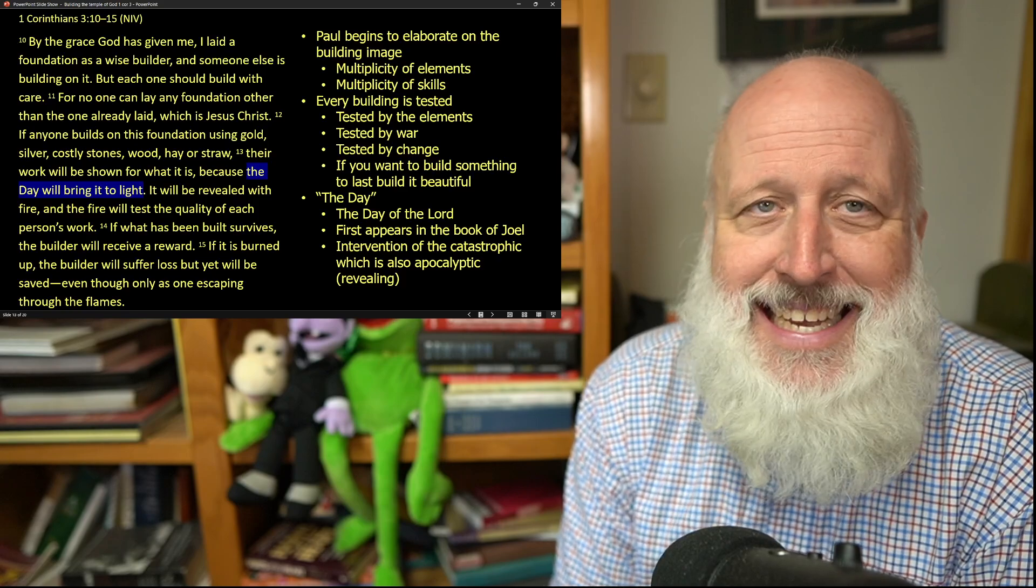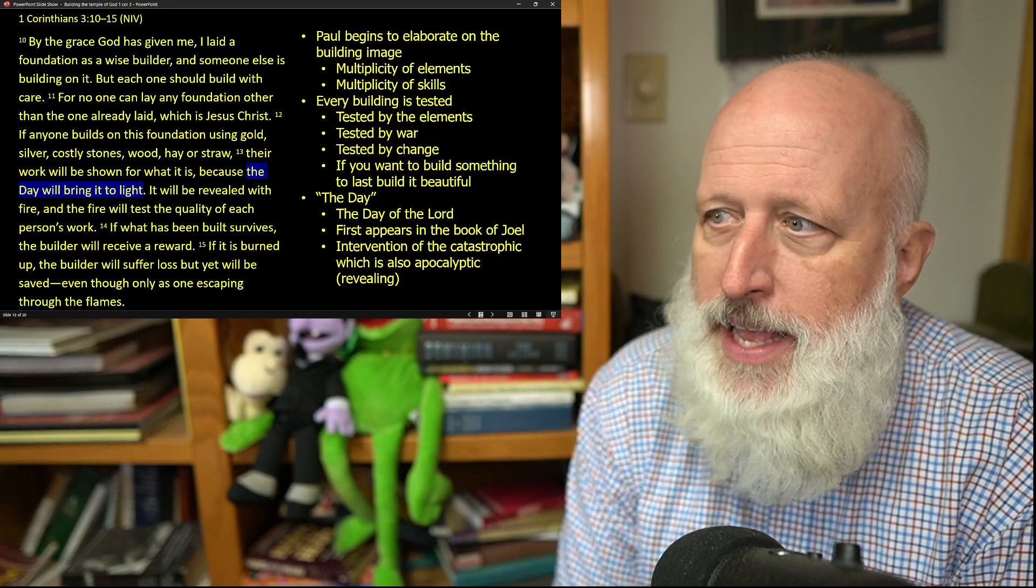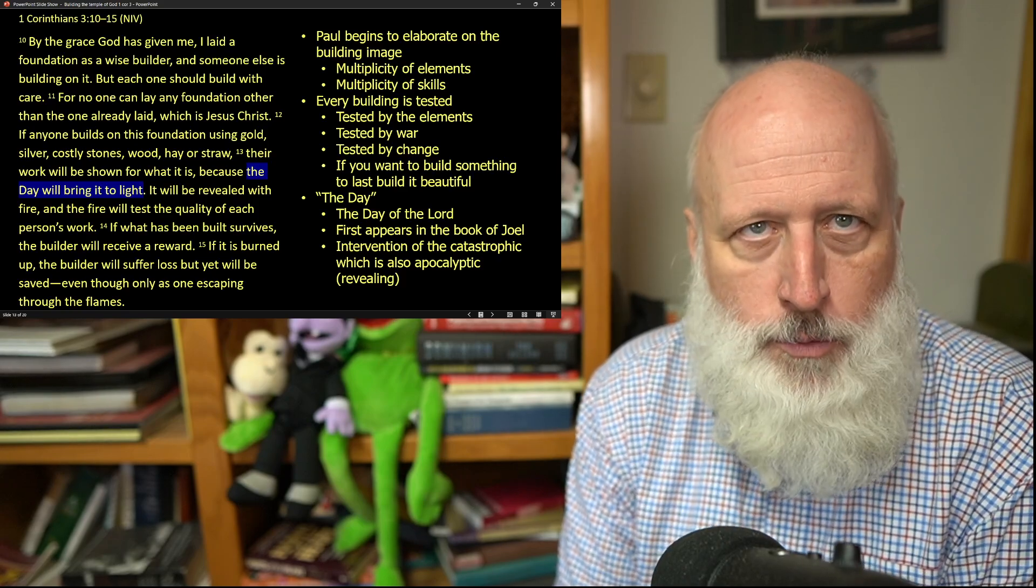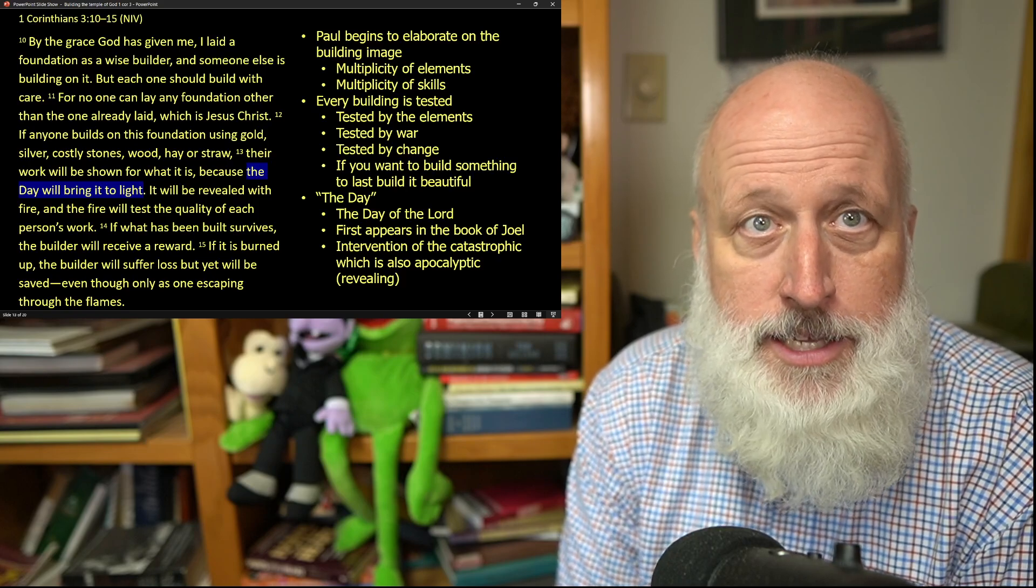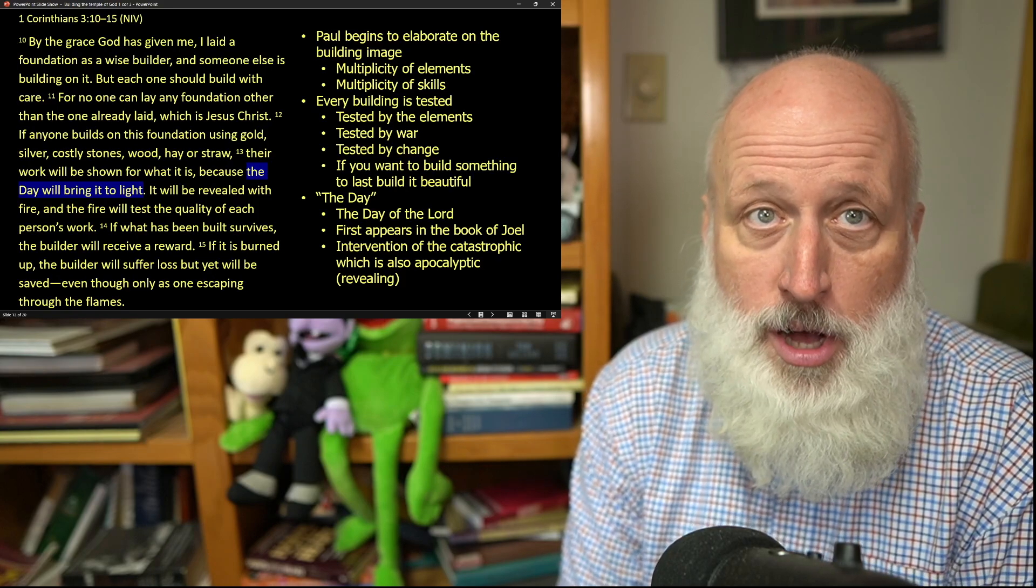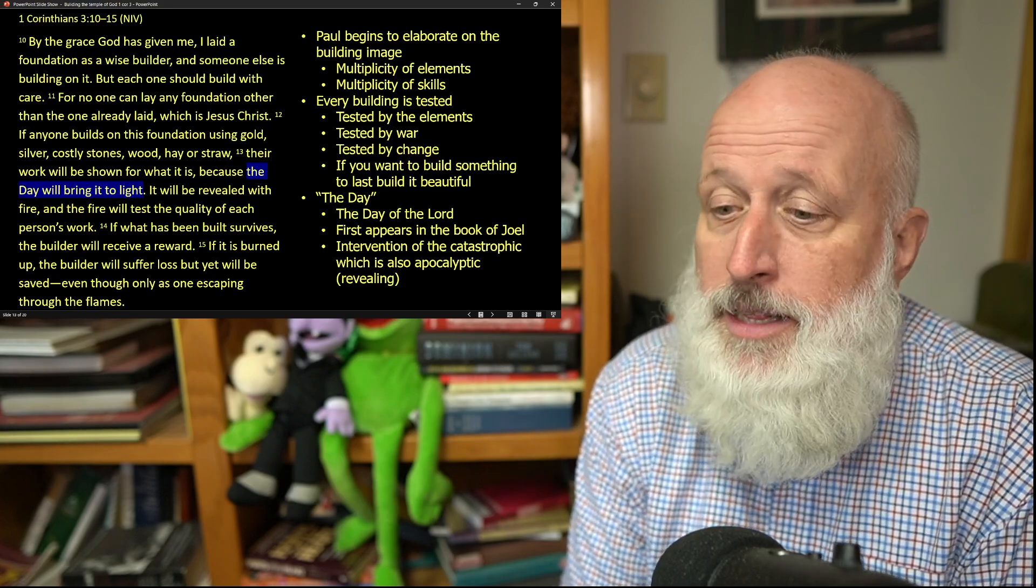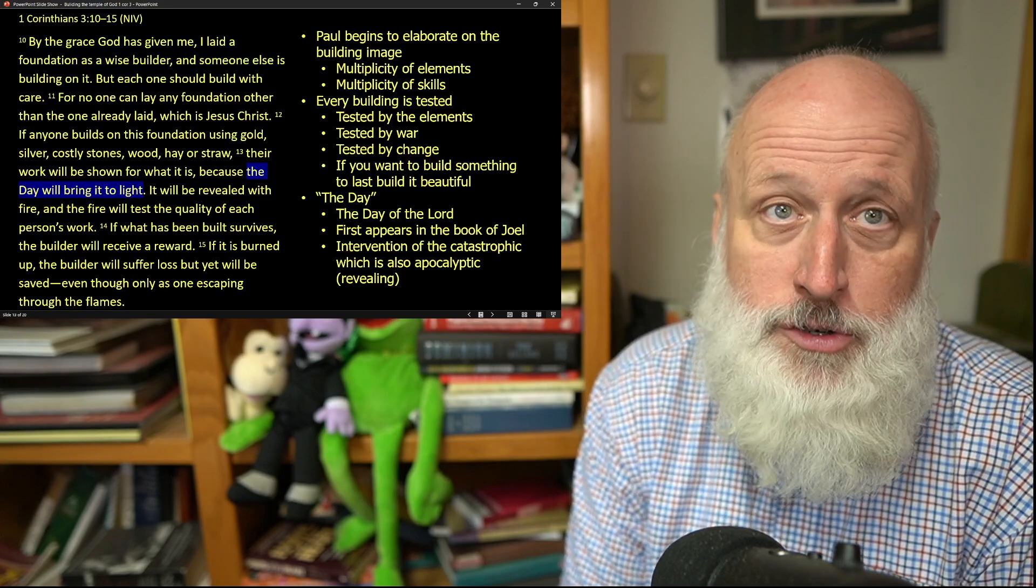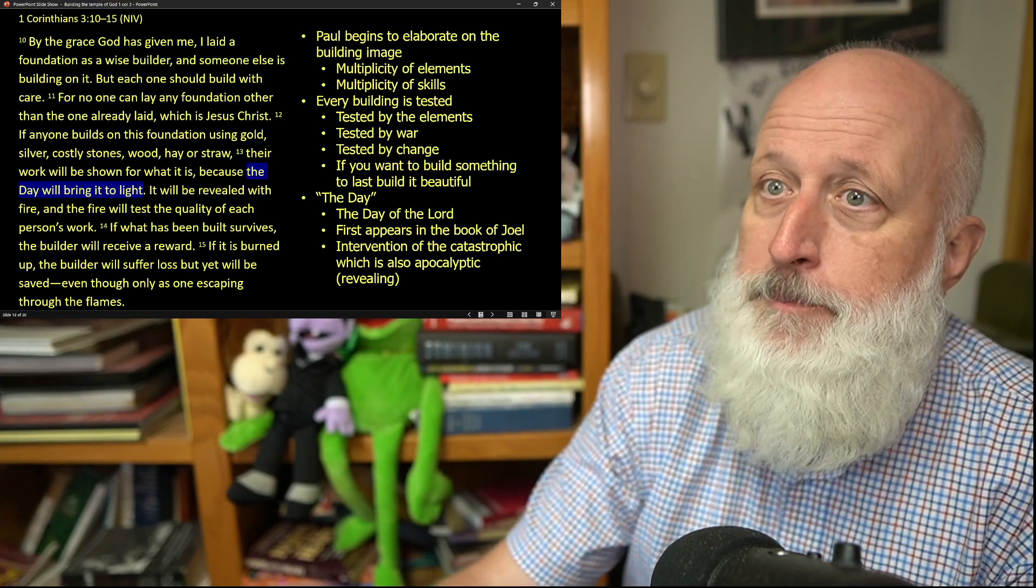This is an intervention. This is an intervention of the catastrophic, which is apocalyptic, which means it's revealing, and Paul is saying, well, if you're building in worldly ways, you'll get pretty much what the Roman emperors get.